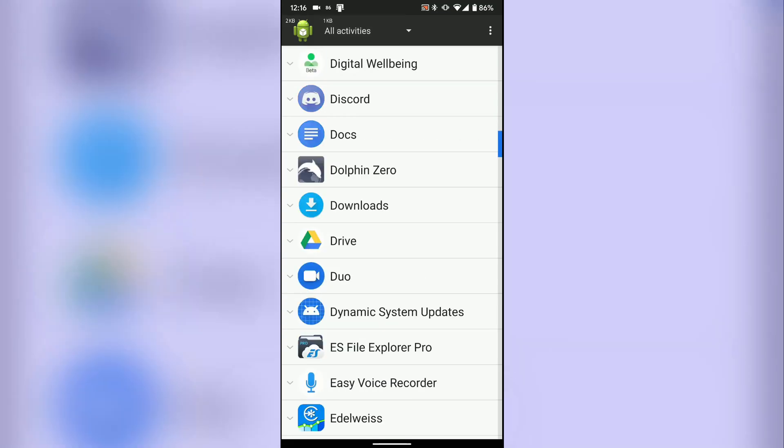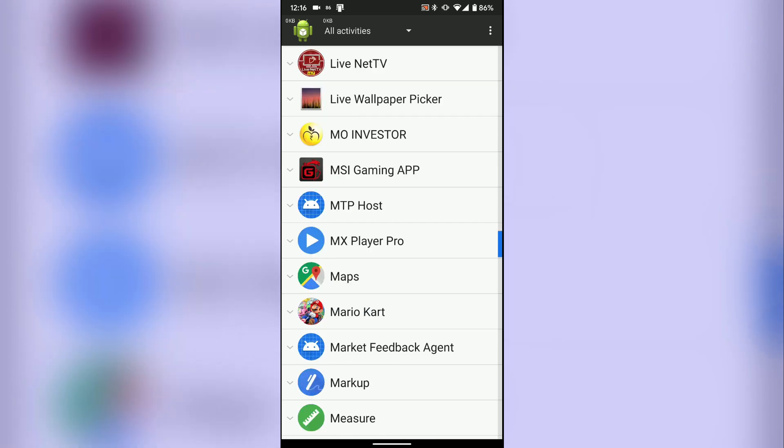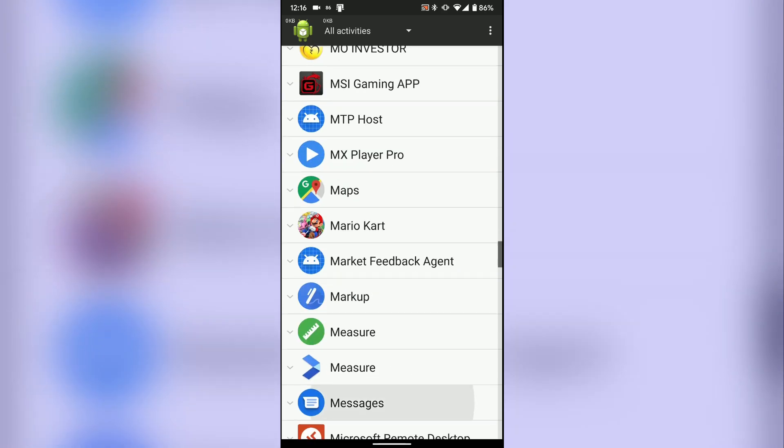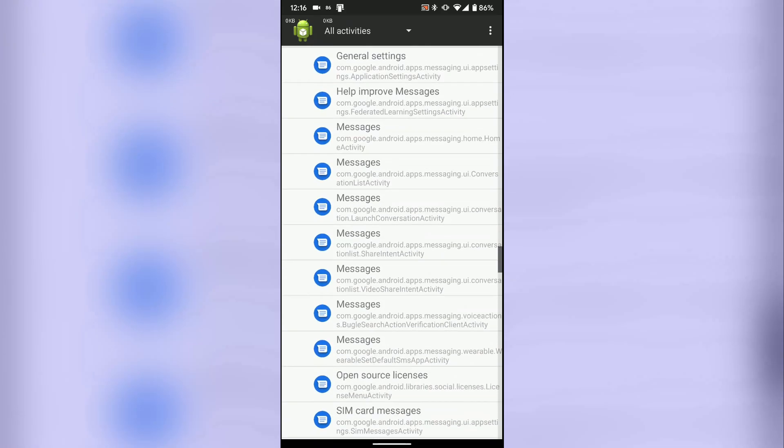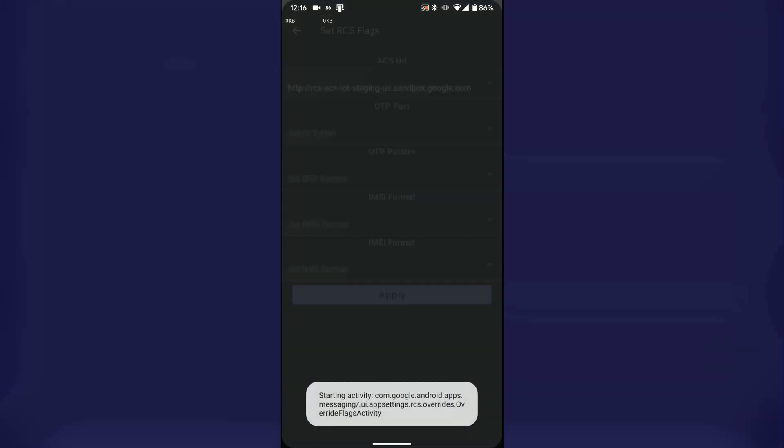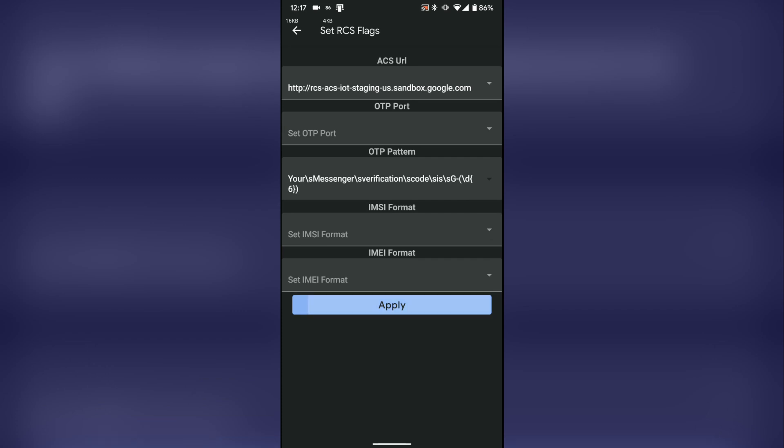Then go to activity launcher, go to all activities, go to messages, go to set RCS flags and set the flags as shown.